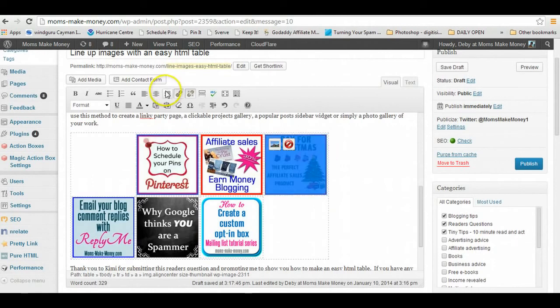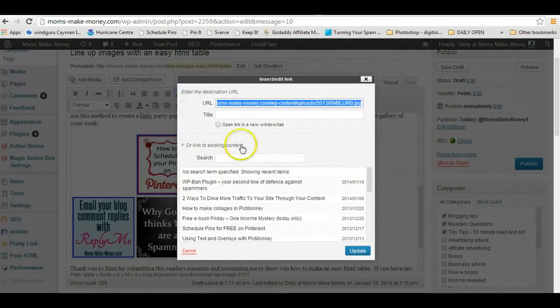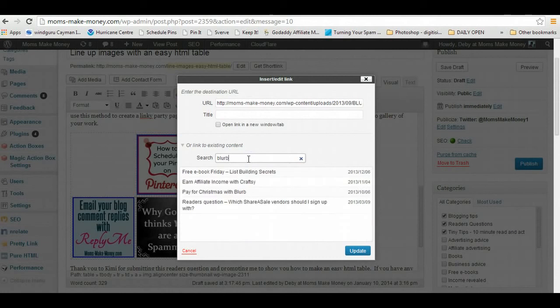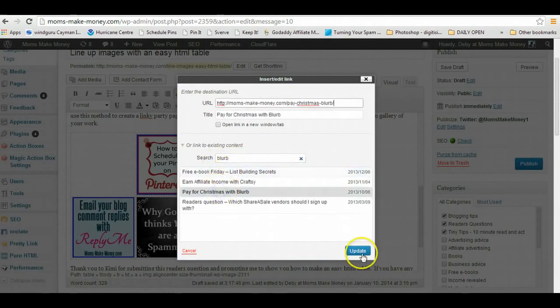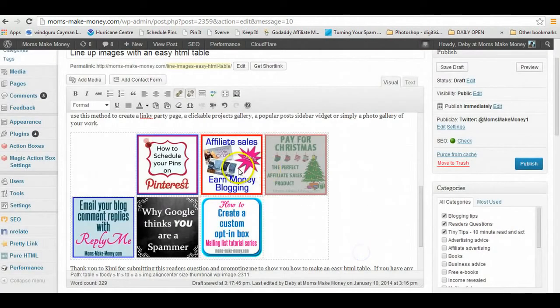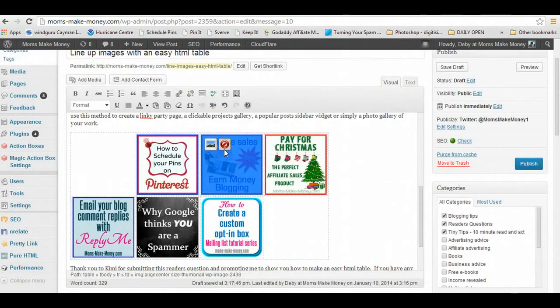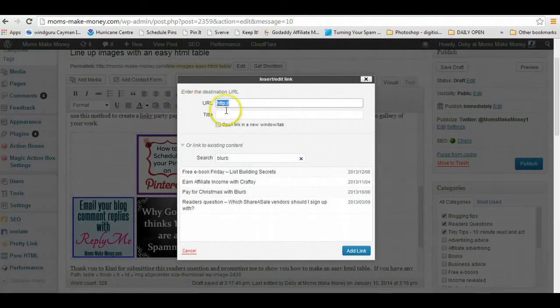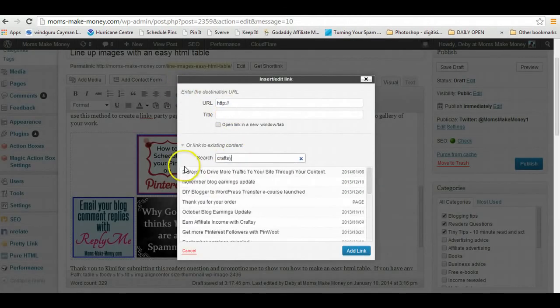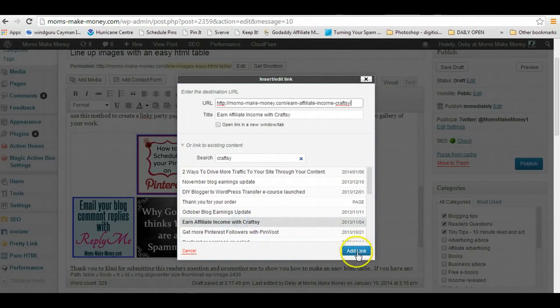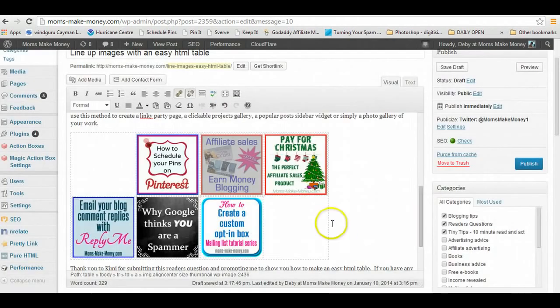This one here I can add a link. I know this one was about Blurb, 'Pay for Christmas with Blurb,' there we go. This one here, add a link, this one was about Craftsy, there we go.